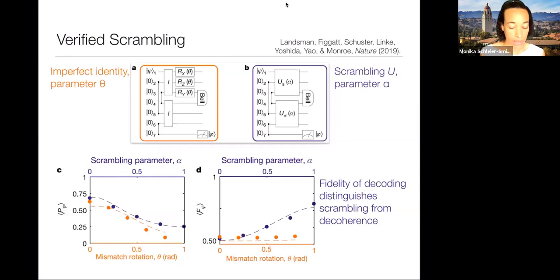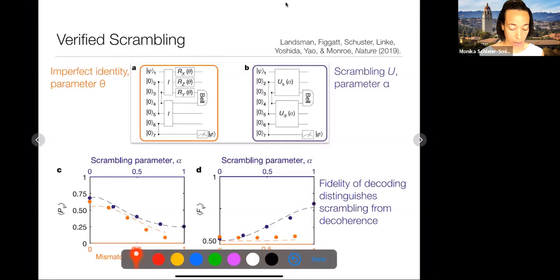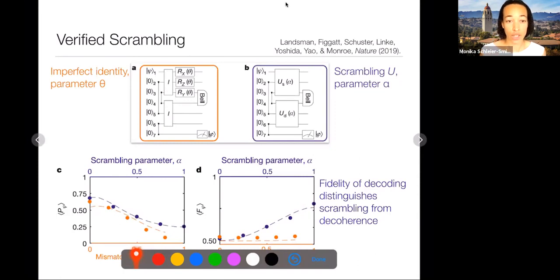In the right plot, they look at the fidelity of decoding. For the imperfect identity operation, the fidelity is always just 50%, which is what you'd get by randomly guessing quantum states. But if they have an operator that scrambles—ramping alpha from zero to one—they see the fidelity of teleportation go up. This increase in fidelity shows that it isn't just decoherence causing the correlation function to decay, but really the process of scrambling. It's a neat positive signature of scrambling and also a toy model for decoding Hawking radiation.